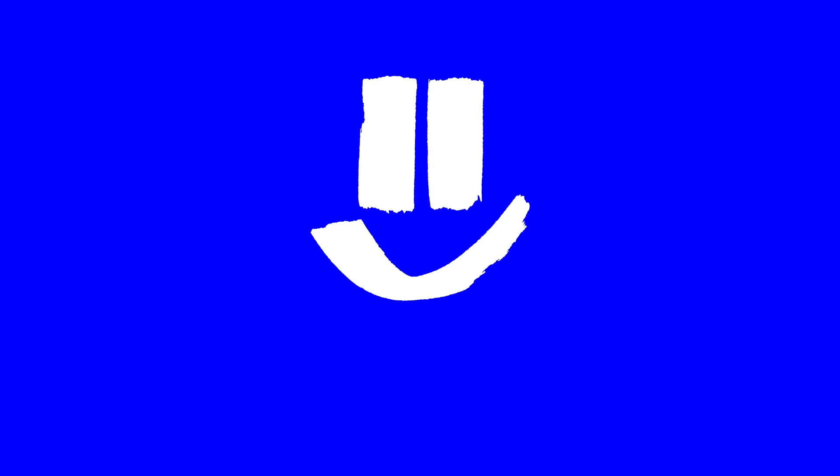I am beyond excited because the 16 gigabyte Mac Mini M1 just came in the mail. How's it going y'all? It is Ben Aqua and maybe you've been following the whole saga of the 8 gigabyte Mac Mini M1.